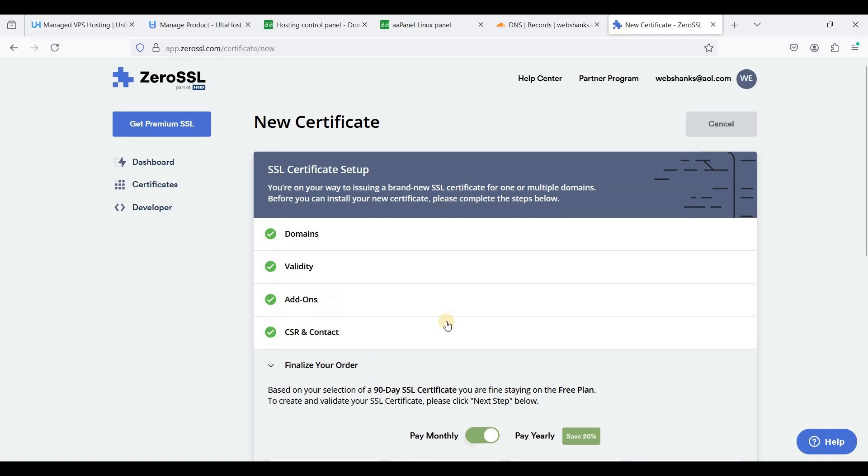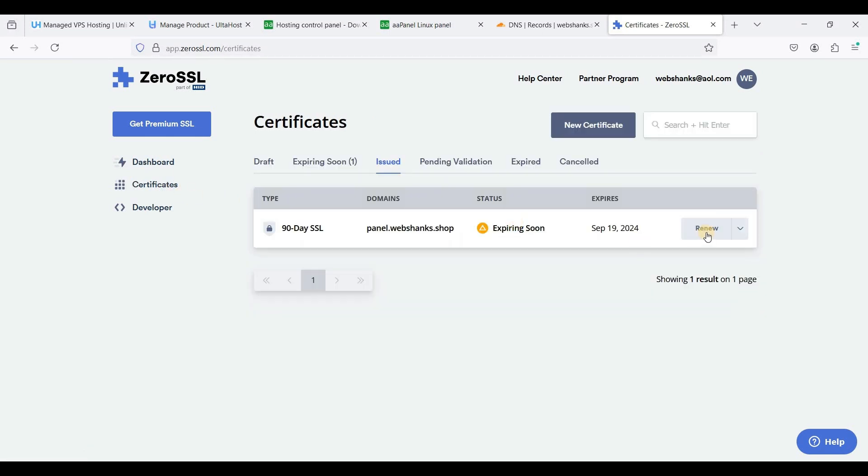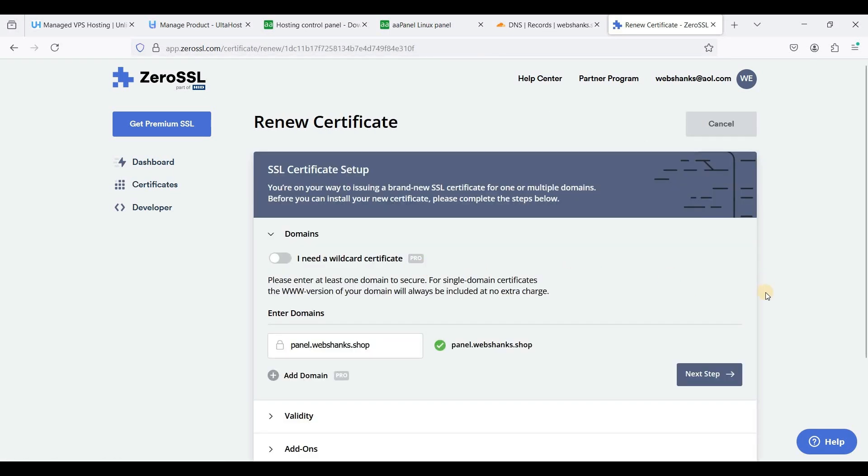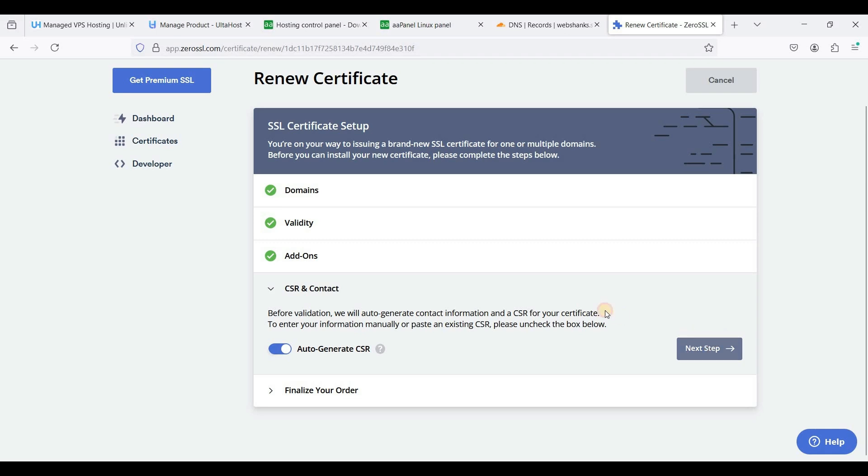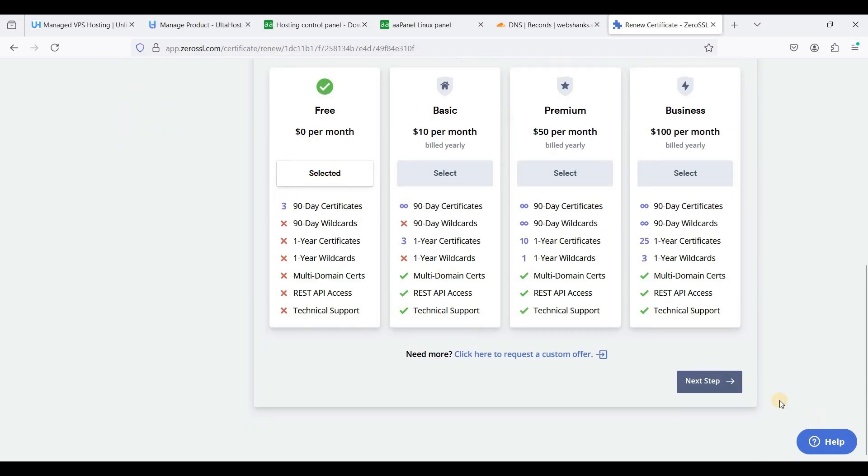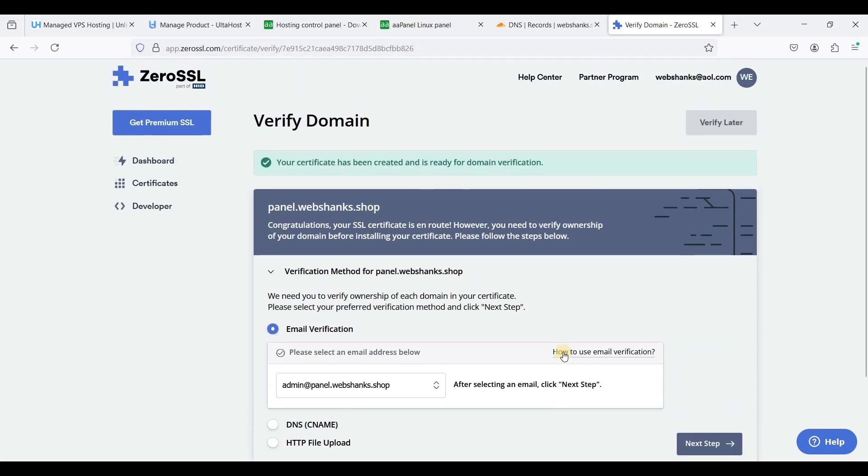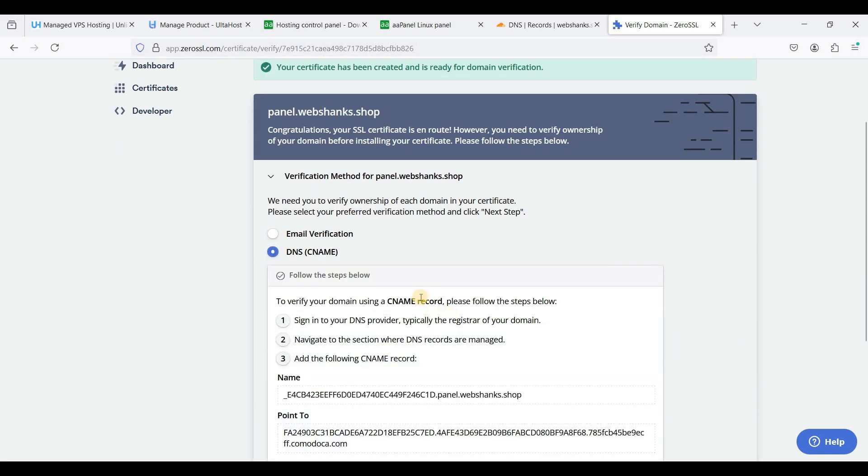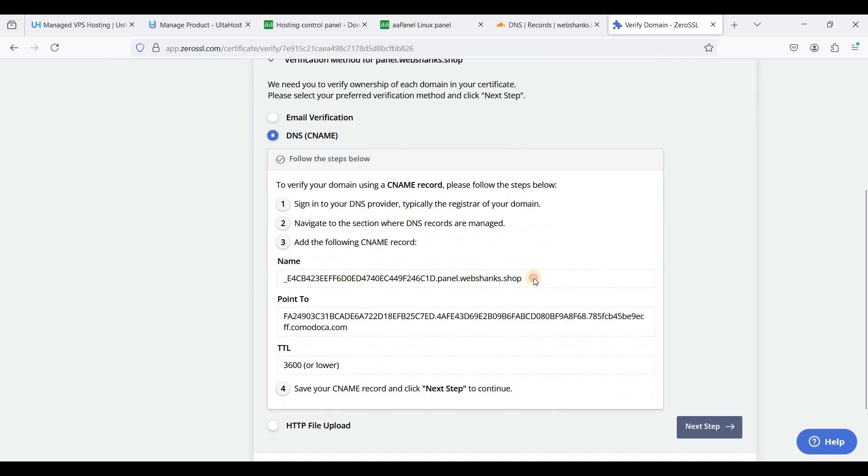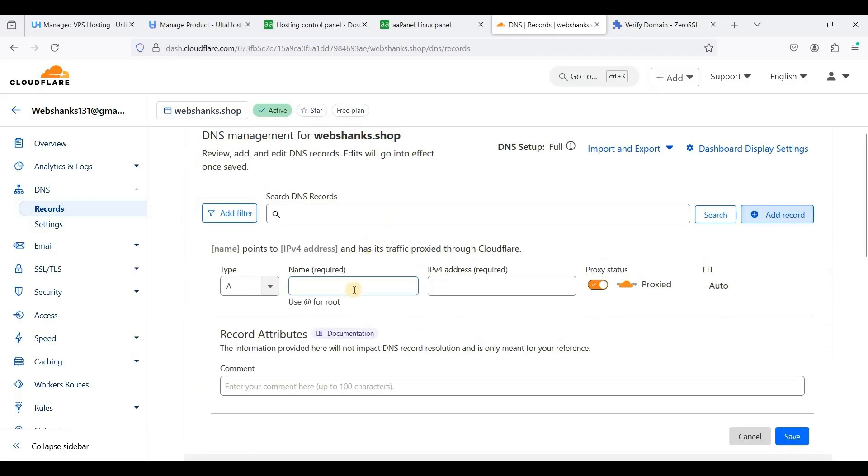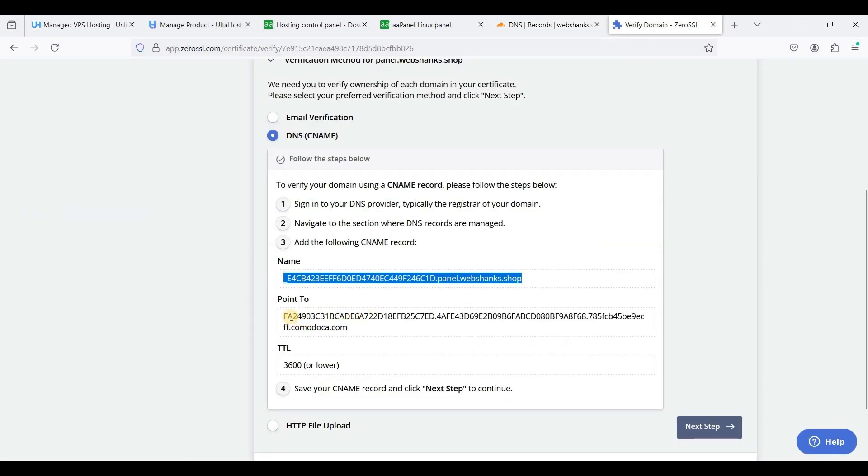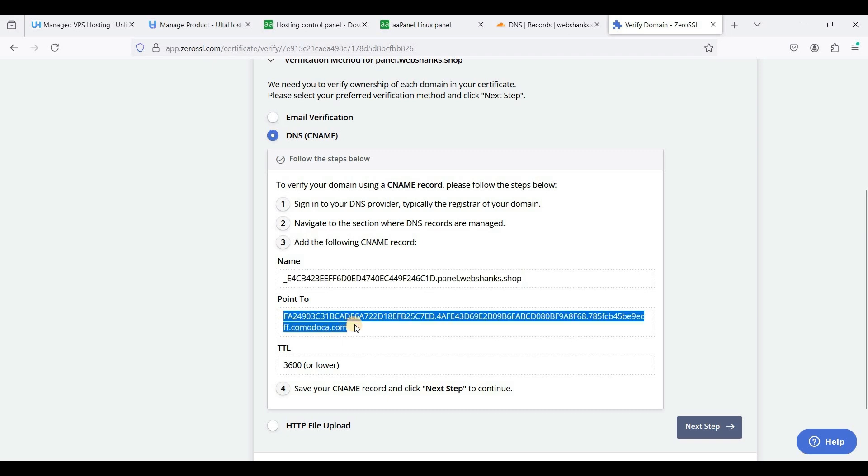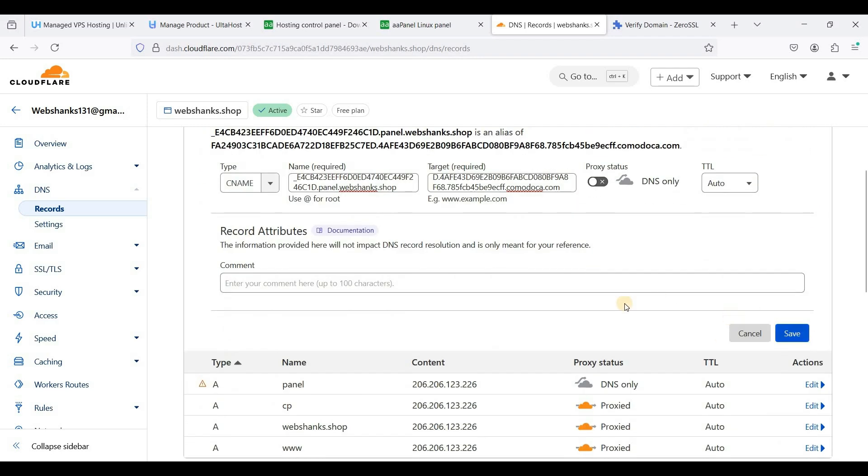I'll go back to my dashboard. Certificates, this is my certificate. I'll just renew this one. Next, next, the same process. We'll just select this one and next step. And choose the verification method. I will choose DNS CNAME. Just copy this one. Create a CNAME, go to your domain registrar and select CNAME. Paste it here, it will point to this one. I'll just disable this proxy and hit save.